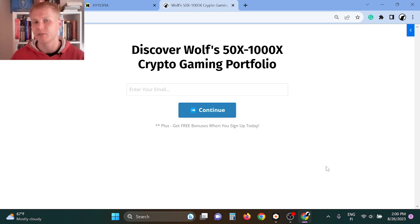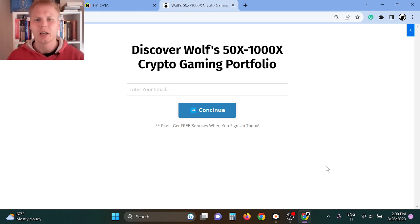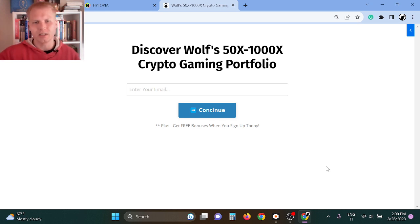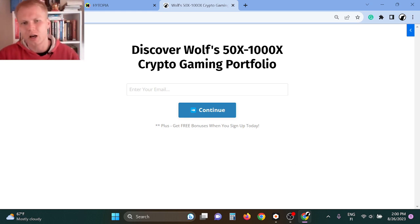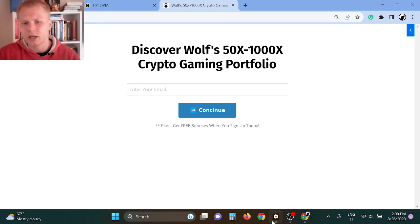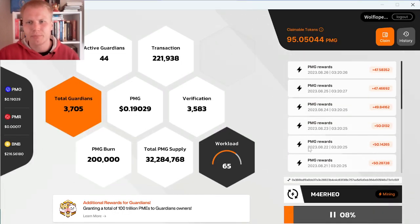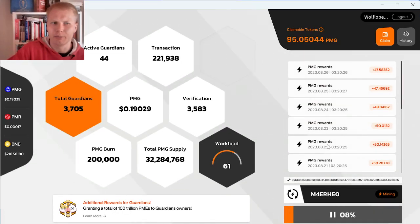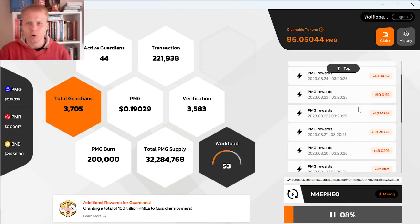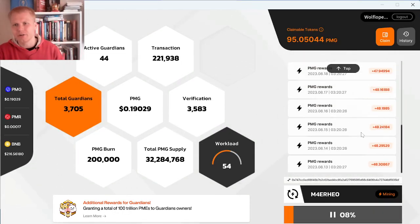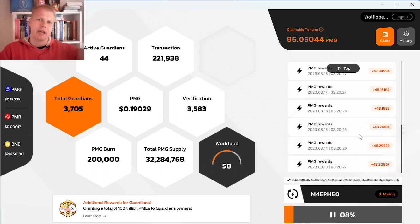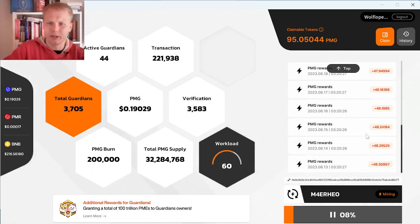And all the picks I have pretty much are 50x, 2,000x opportunities. So if you don't want to miss out, check out the first thing in the description and join right now. And as a free bonus, when you sign up today, I will show you step-by-step how you can become a Web3 gaming node owner and start earning passive income every single day without doing any work.